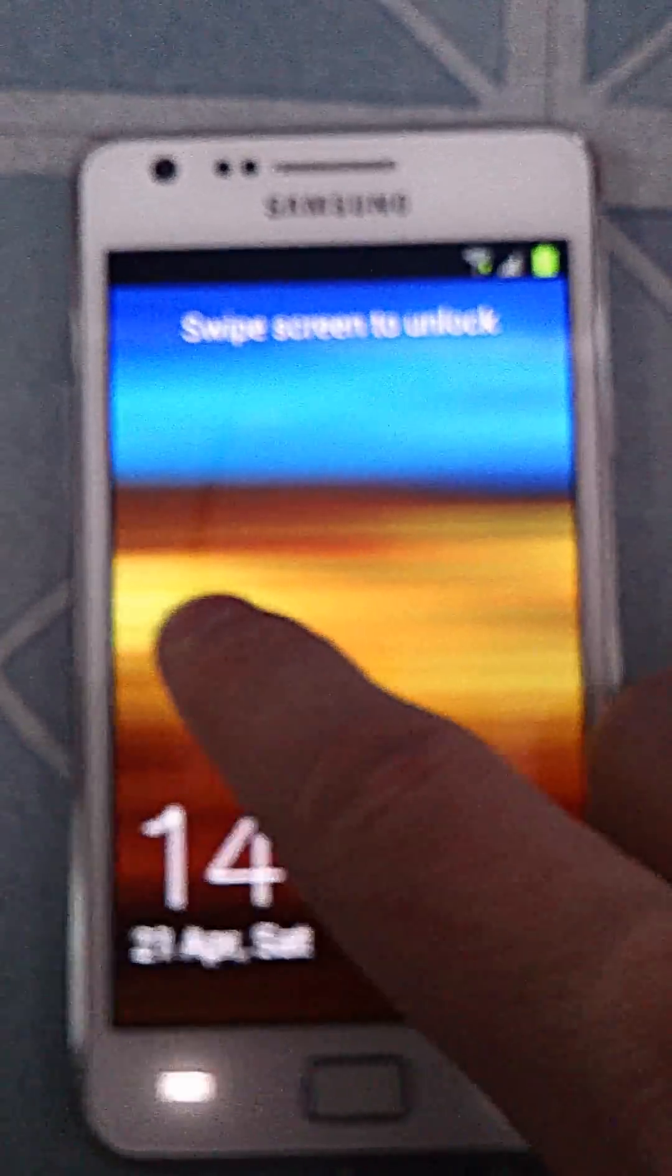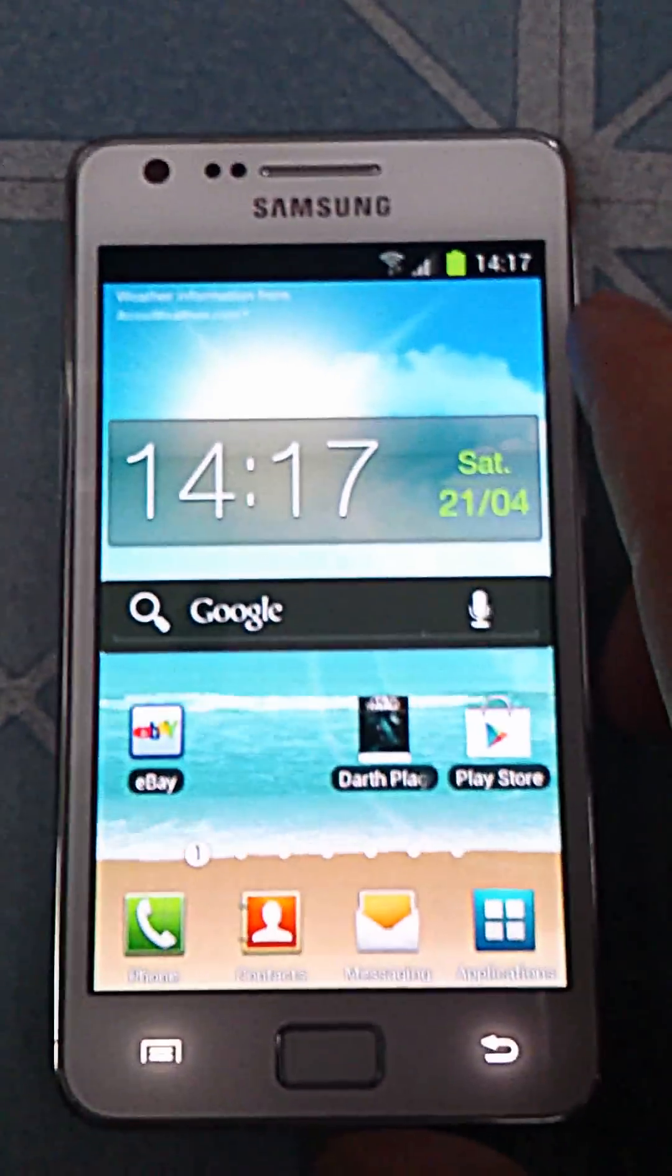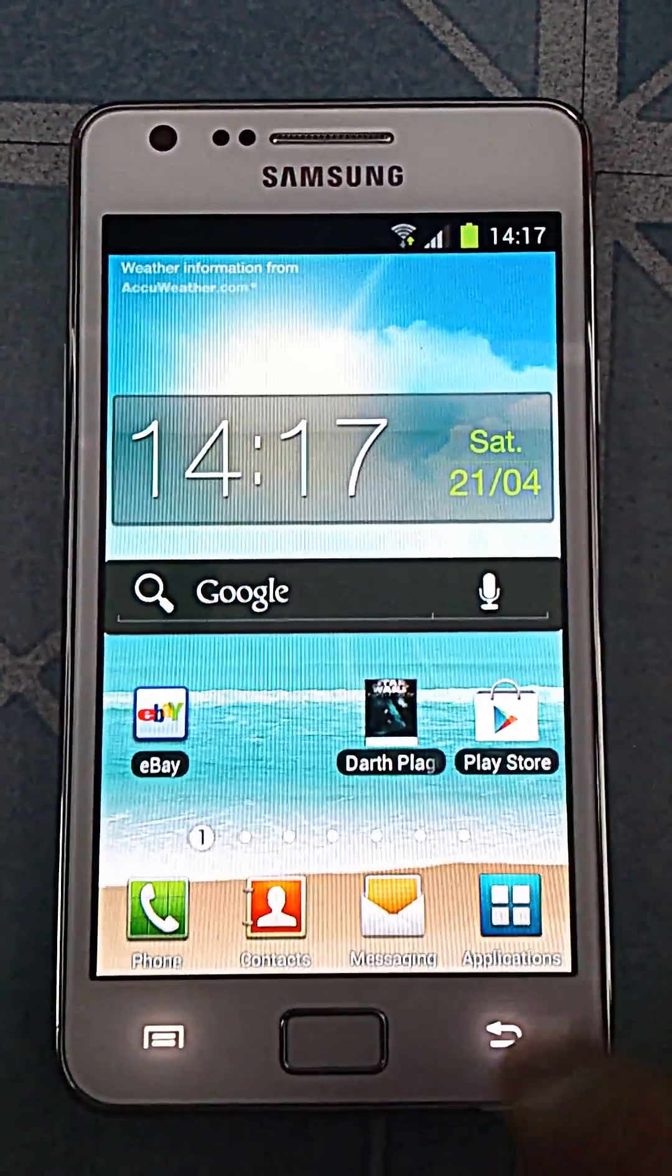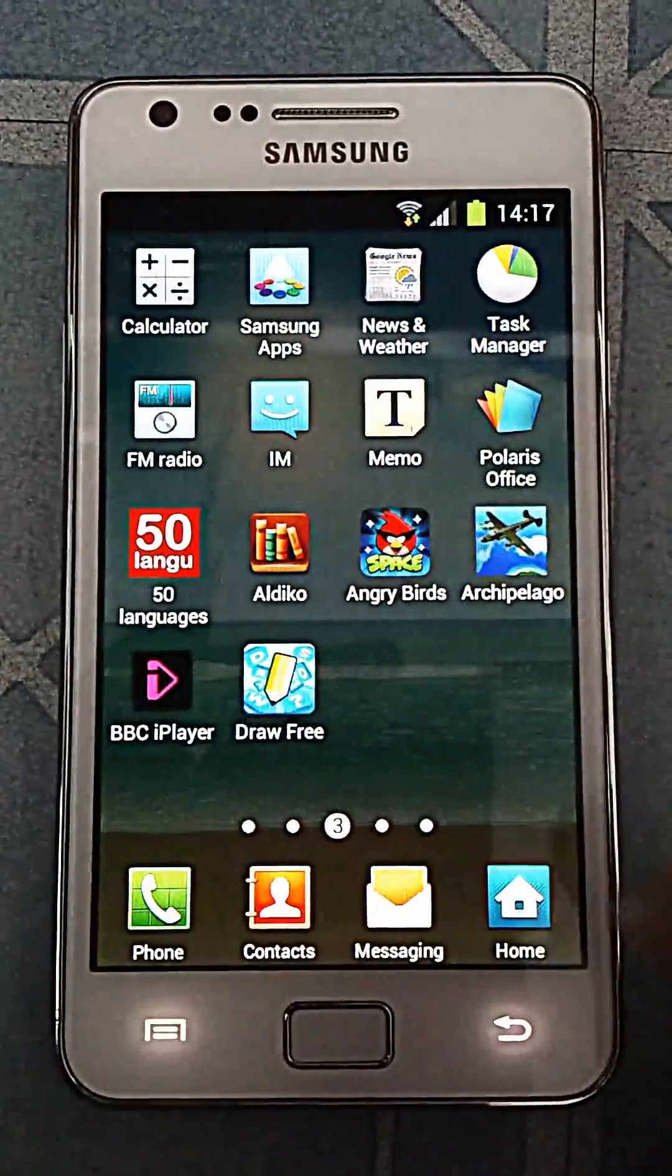Today I have the Samsung Galaxy S2 update to Ice Cream Sandwich, the official update.